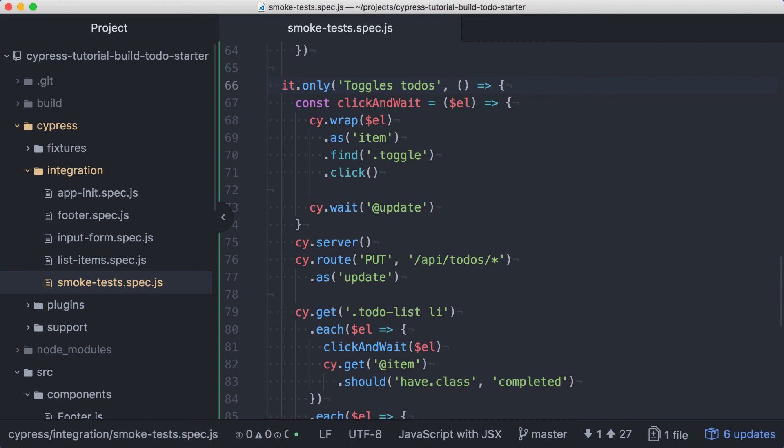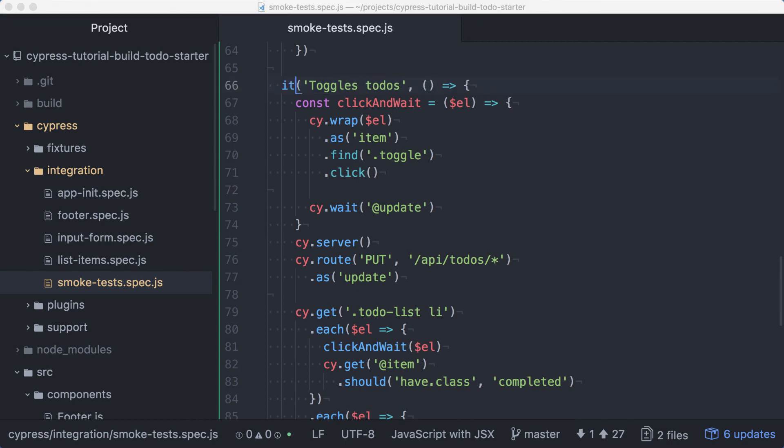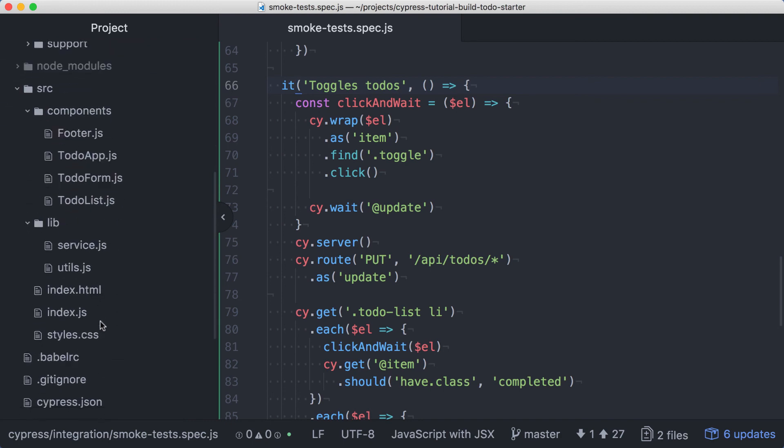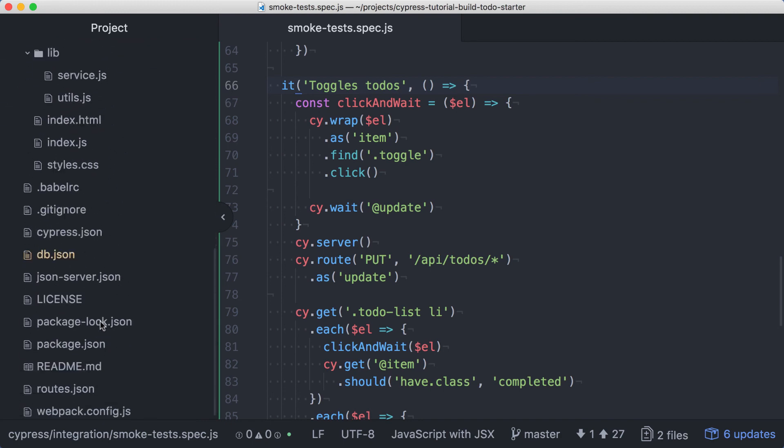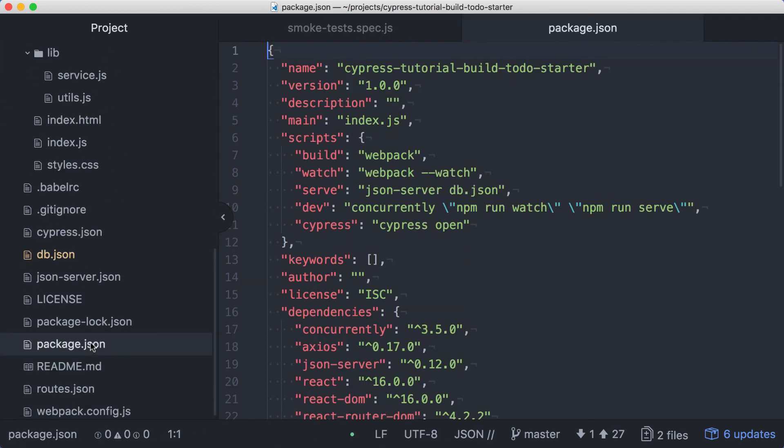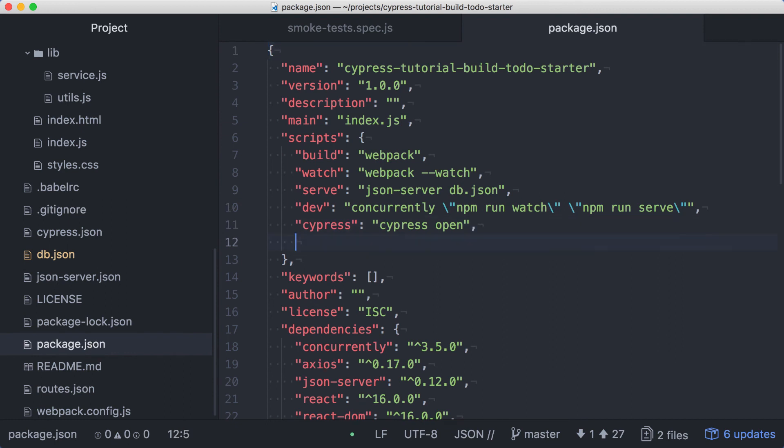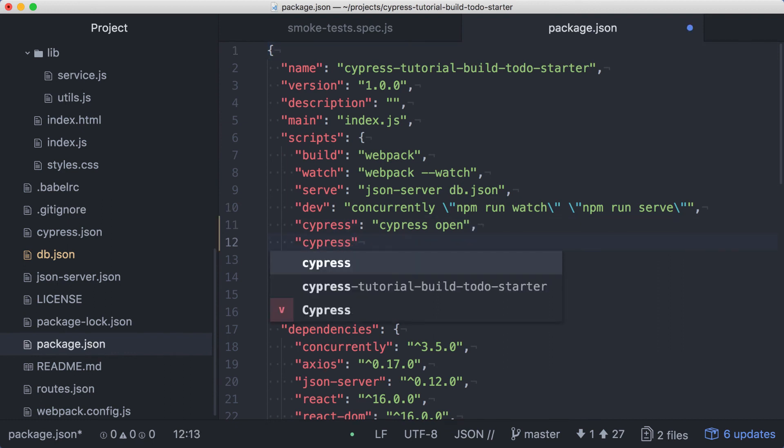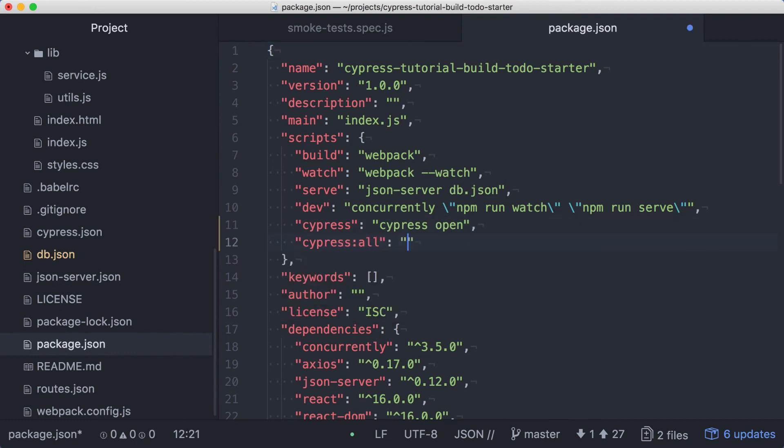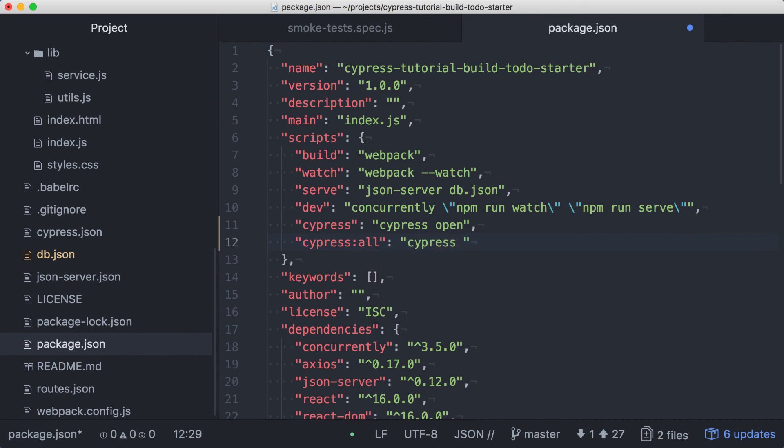Let's first remove the only from our previous test. Then we can open up our package.json file. And in the script section, right after our existing Cypress script, let's add a new entry. We'll call this one Cypress colon all, and instead of Cypress open, we'll make this script Cypress space run.